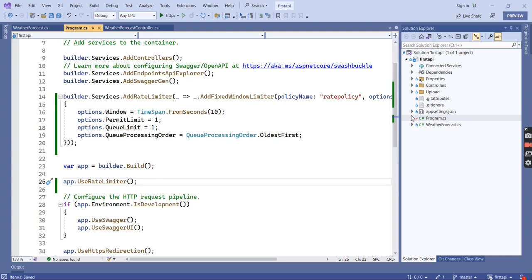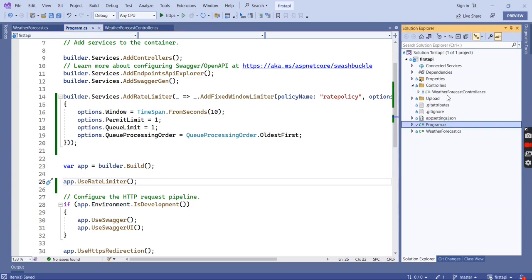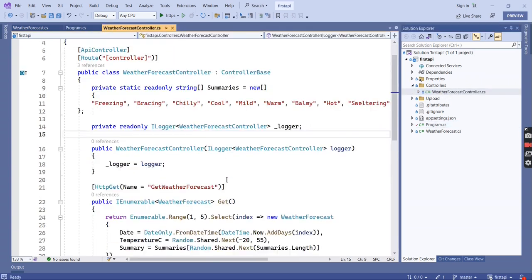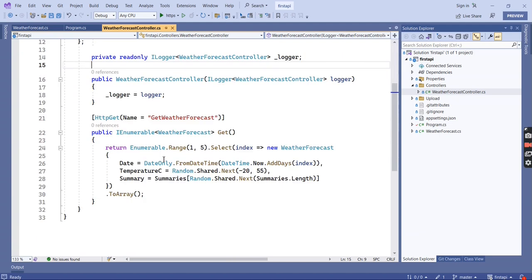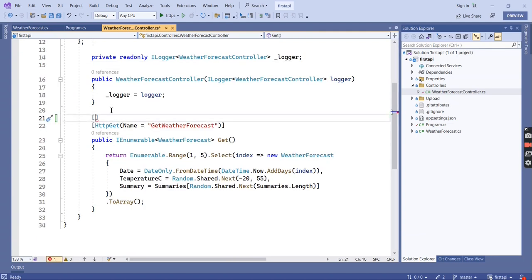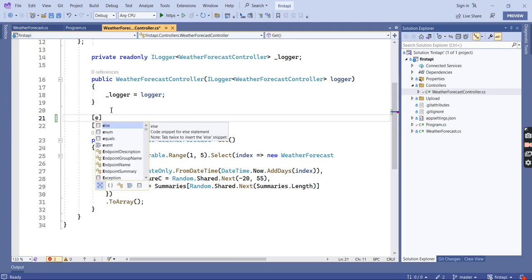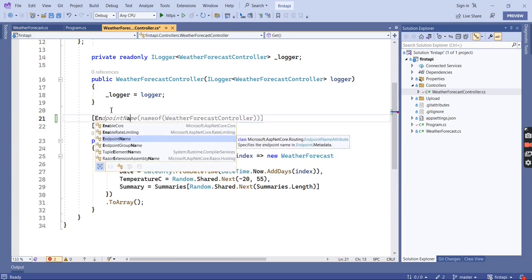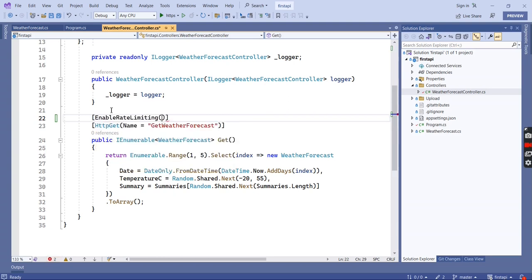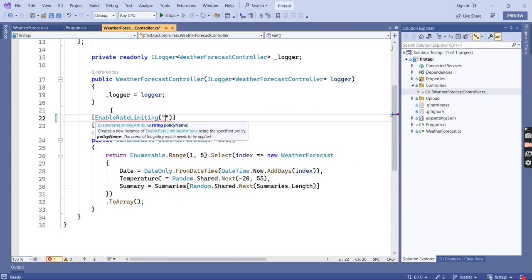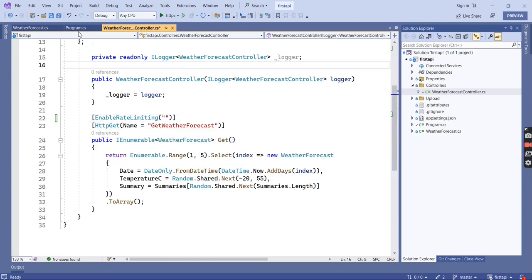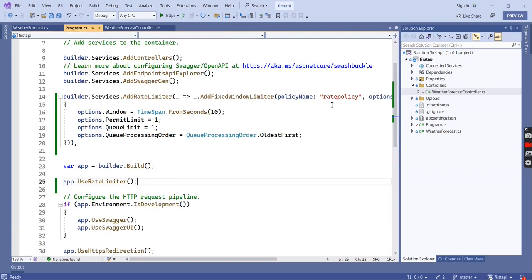Next we can call this rate limiting policy in our controller or controller action methods. Let me go to our API controller. For using the rate limiter on any action method, we use the attribute named EnableRateLimiting. We have to provide our policy name, which was already defined in our middleware section — the policy name is "rate policy".